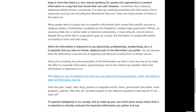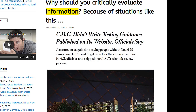Keep in mind that there is a very natural tendency for people and organizations to present information in a way that best serves their own self-interest. Sometimes this is done by deliberate disinformation; sometimes it is done by truthfully presenting supportive information and not including the information that isn't. There are many shades of these on the spectrum.